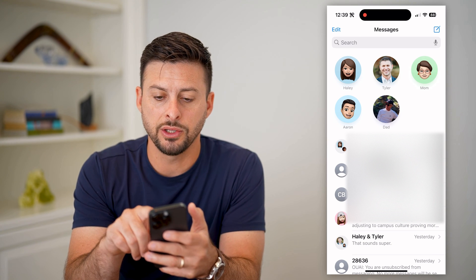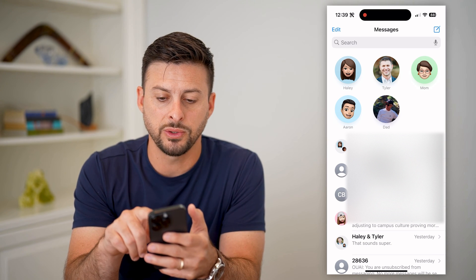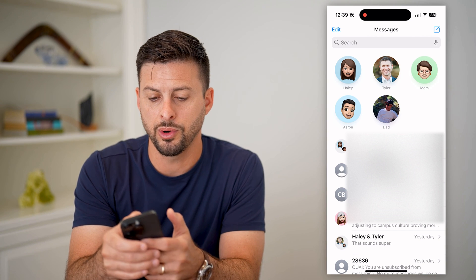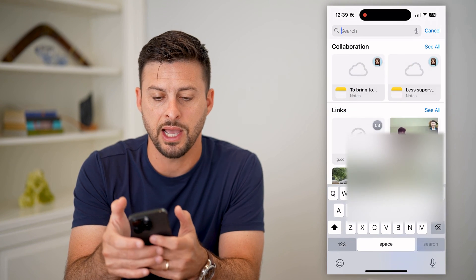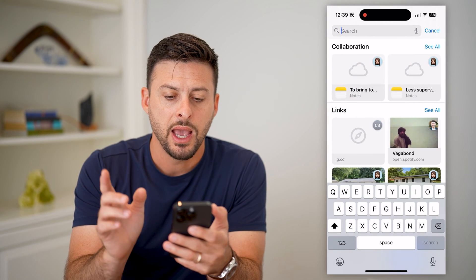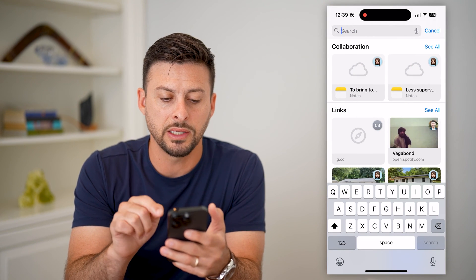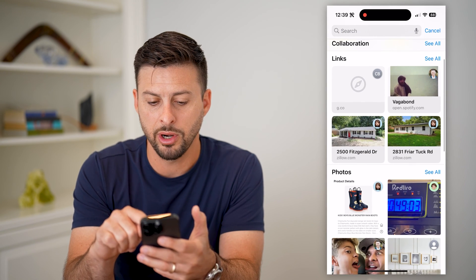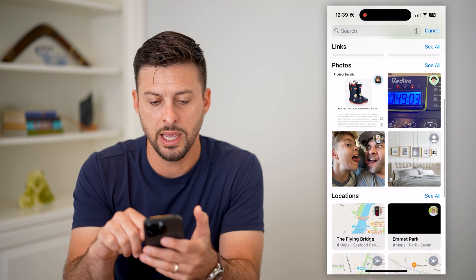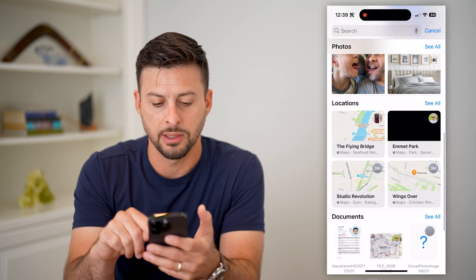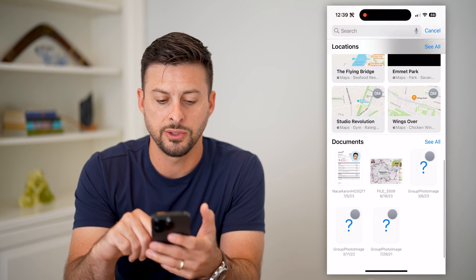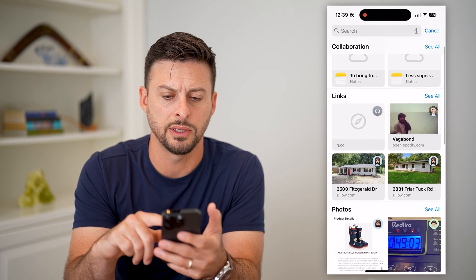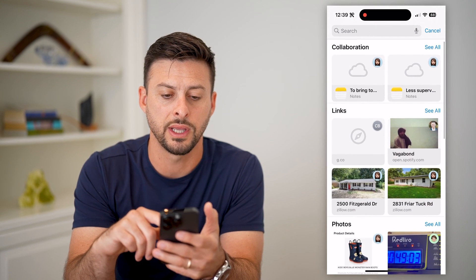You can search by voice with that little microphone right there, or you can just tap on it. The cool thing is it immediately brings up some notes that you collaborated on, links, some photos, some locations, some documents — all of those things.